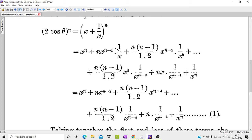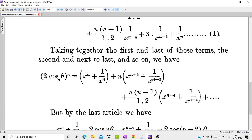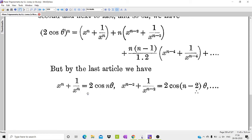Now we group the terms: pairing x^n with 1/x^n as the first and last terms, then the second and second-last terms (with factor n in common), then the third and third-last terms with coefficient nC2. Since x^n + 1/x^n = 2 cos nθ, x^(n-2) + 1/x^(n-2) = 2 cos(n-2)θ, and so on, we substitute these into our grouped expression.